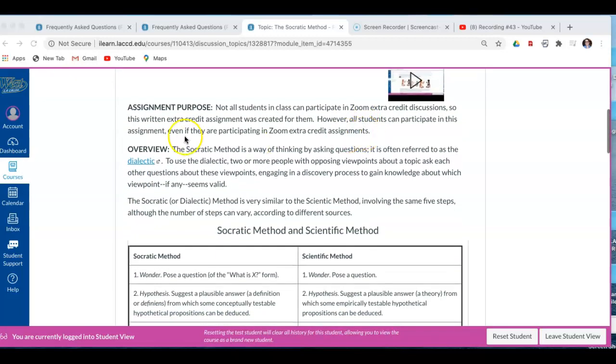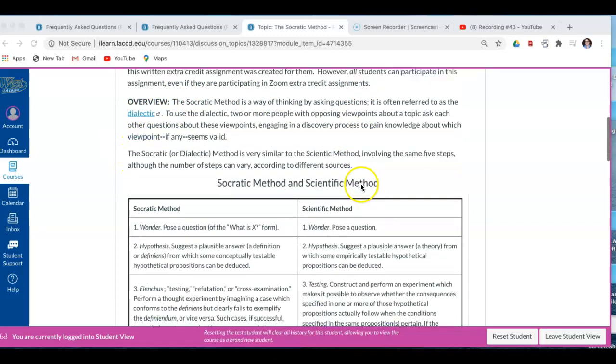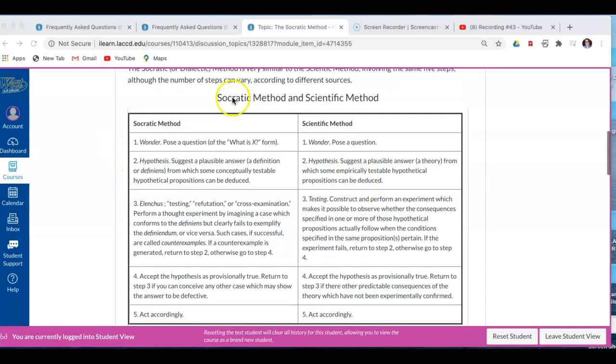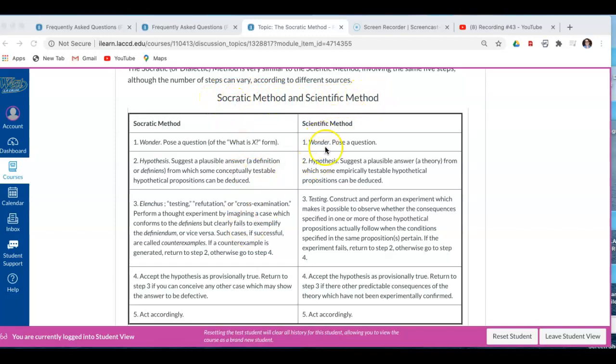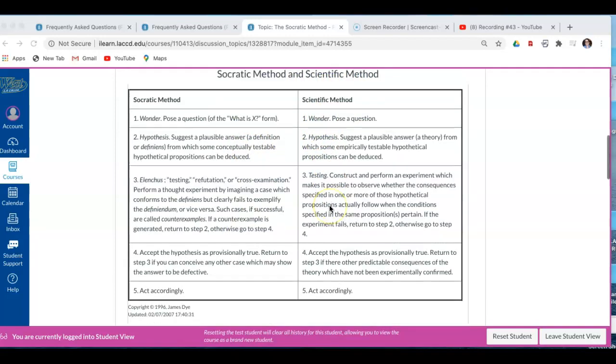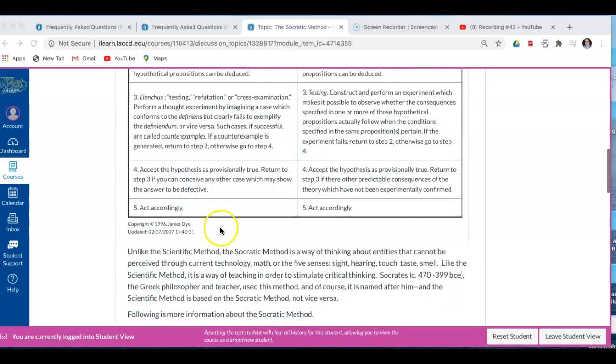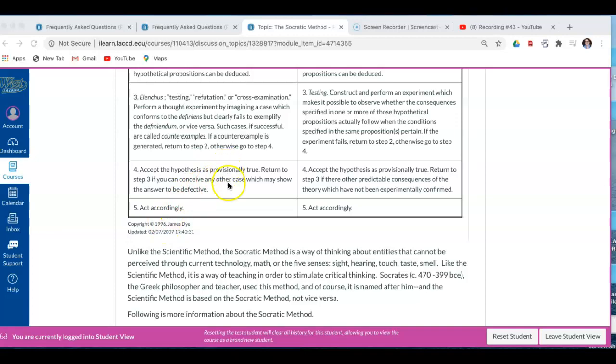Okay, I'm going to ask you to read the overview, click on all the links. You want to study very carefully the Socratic method and the scientific method, which are detailed here. And this is by James Dye, a copyright in 1996, 24 years ago, which still remains excellent today.